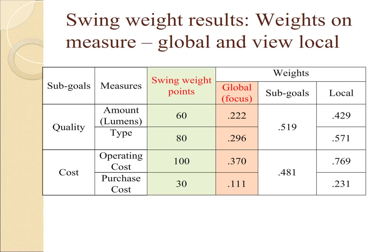When you add the 0.22 and the 0.296, you get 0.519 for quality, and therefore for cost is 0.481. Another way that Logical Decisions can display the data, instead of global weights, it can show local weights, and we'll talk about that at some later time.